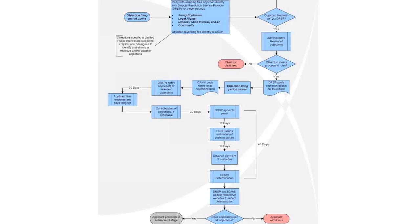Here's a page from the Applicant Guidebook explaining the objection process. The proceeding is initially filed and checked for procedural compliance. The objection is then posted on the website, and the applicant is notified. The applicant files a response and pays a filing fee within 30 days. Objections are consolidated if possible, and a panel is appointed which reviews everything over about 45 days before making a determination. If an applicant clears all objections, they proceed to subsequent stages; otherwise, that may be the end of the process for that application.